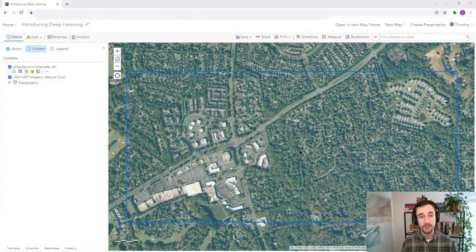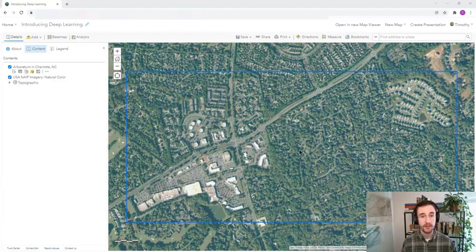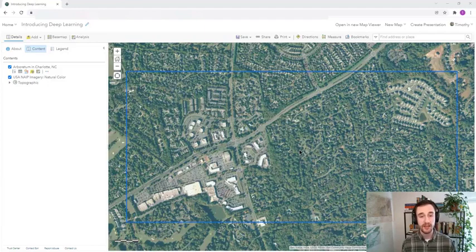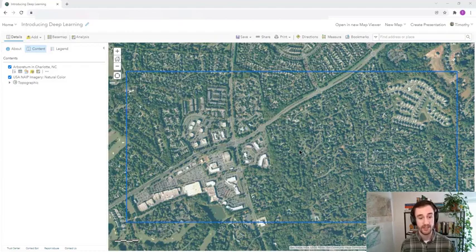Deep learning can be used in image classification. Image classification is all about turning pixels into meaningful information. Here we're looking at a satellite image, and in it we can recognize buildings, trees, roads, cars, a lake, and other features too.